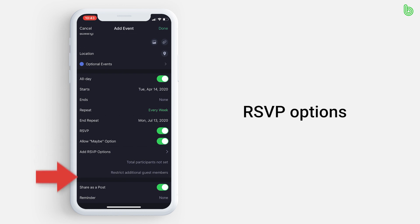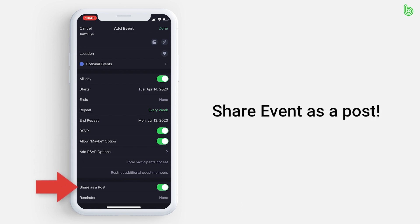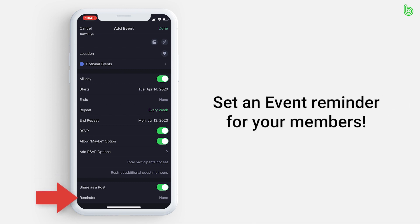You can share this event as a post. Once you upload this event to your calendar, a post will be uploaded with the event as an attachment. And lastly, you can add a reminder to make sure your members know that the event is happening soon. Once you're finished entering in the necessary information, press done at the top right.